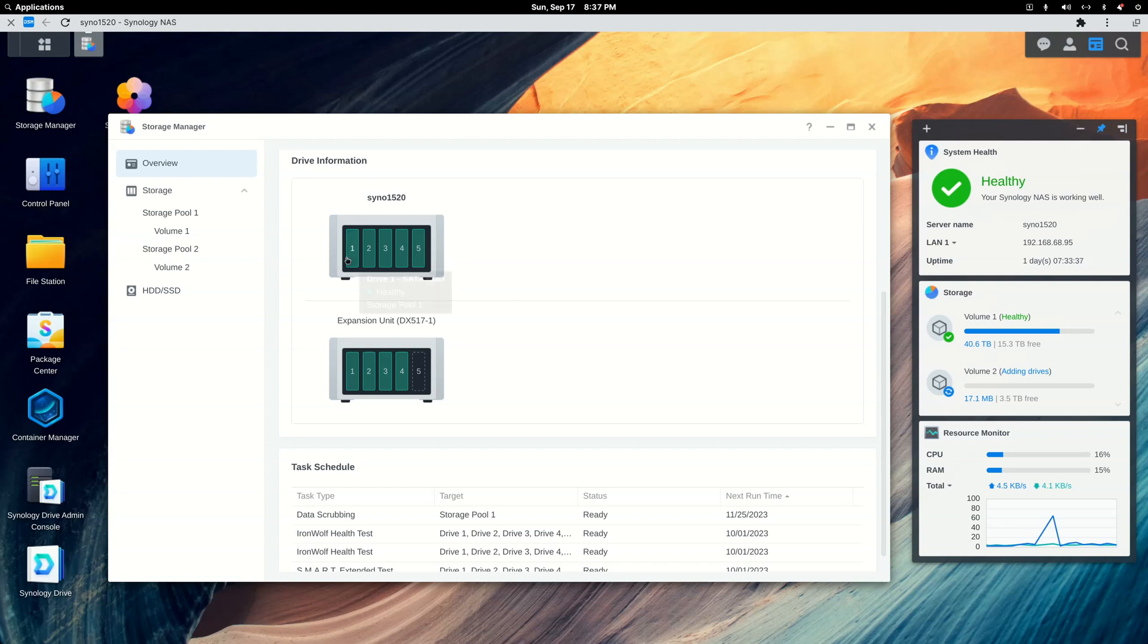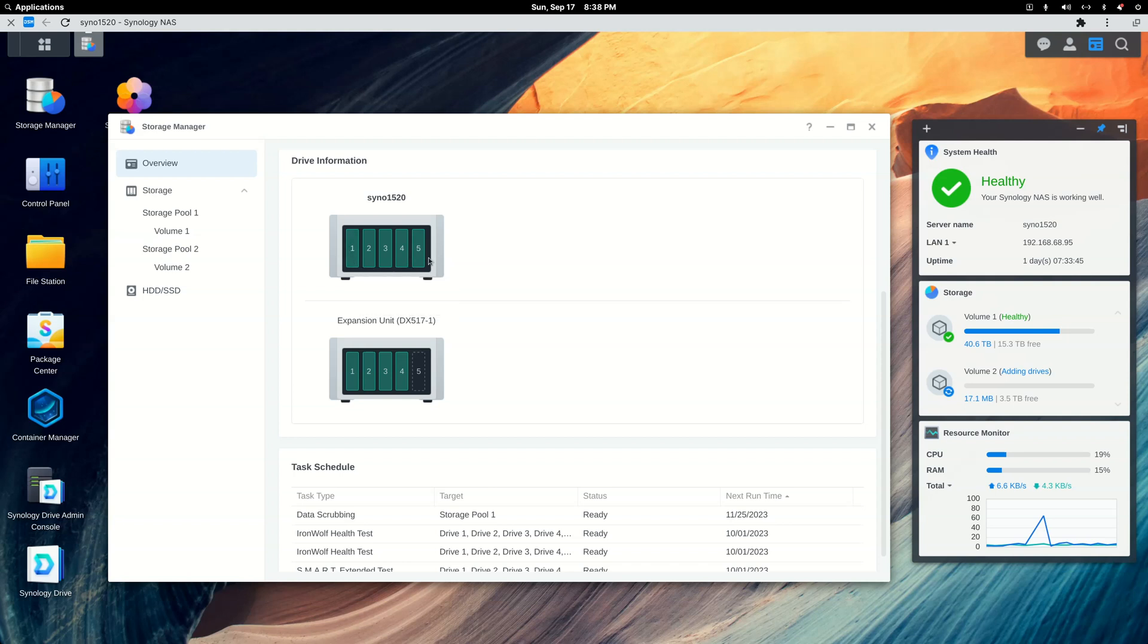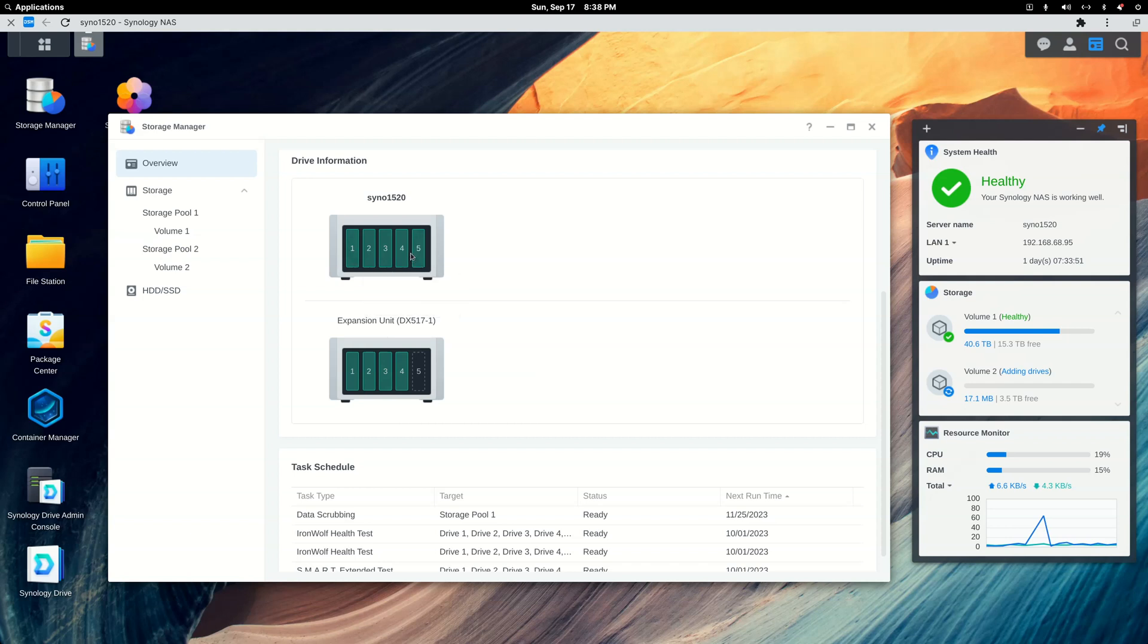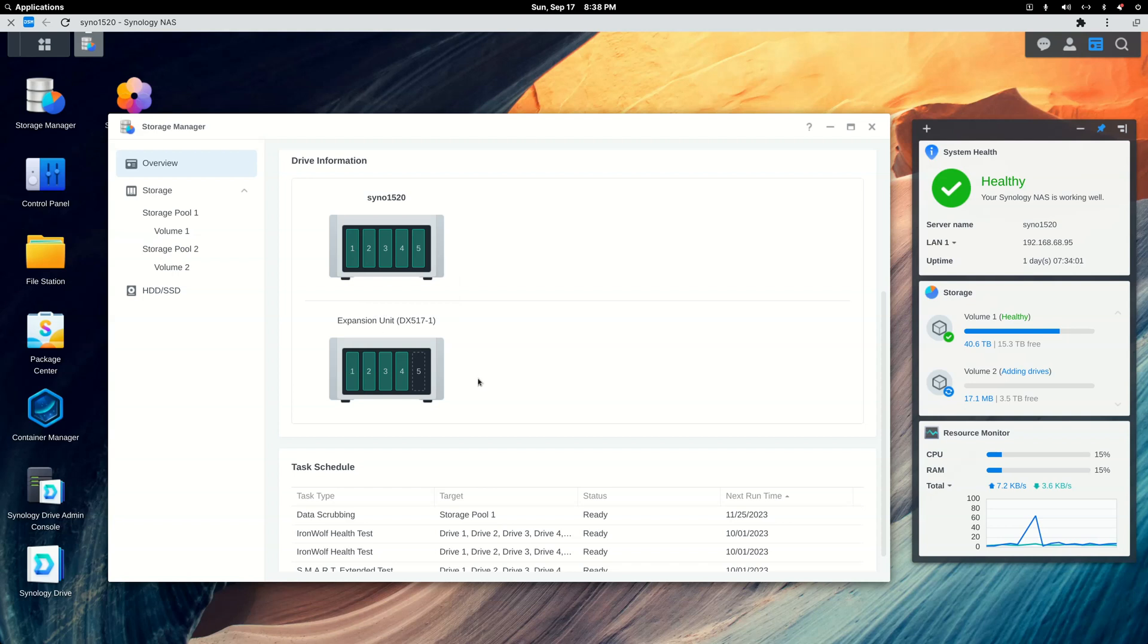And finally, this was filled with 12 terabyte drives. And I'm sorry, I went through the whole steps with 4 to 8s, shifting the 4s down. Then I went through the whole process again, replacing the 8s with the 12s, then shifting the 12s down. I misspoke earlier. So I ended up with all 12s in this unit and all 8s in the expansion for the DS 1019 Plus.